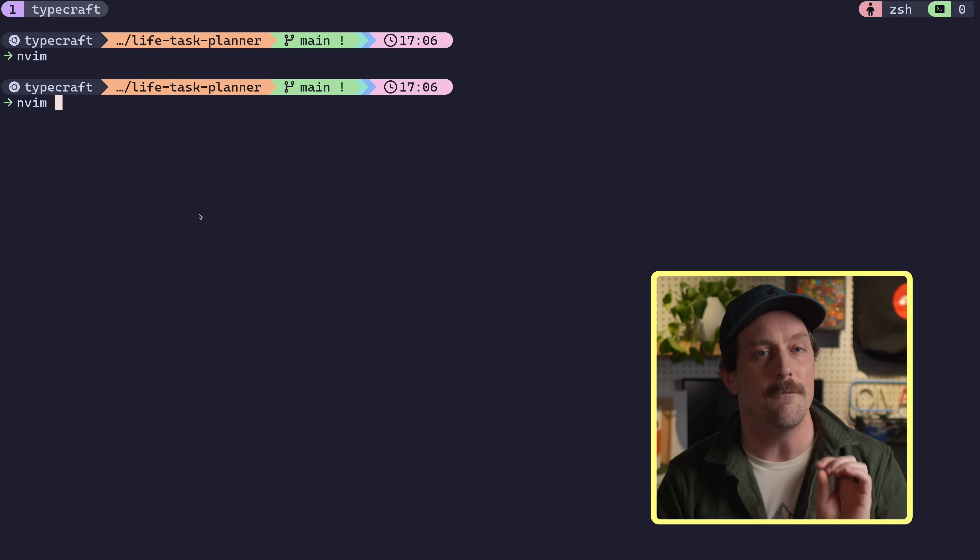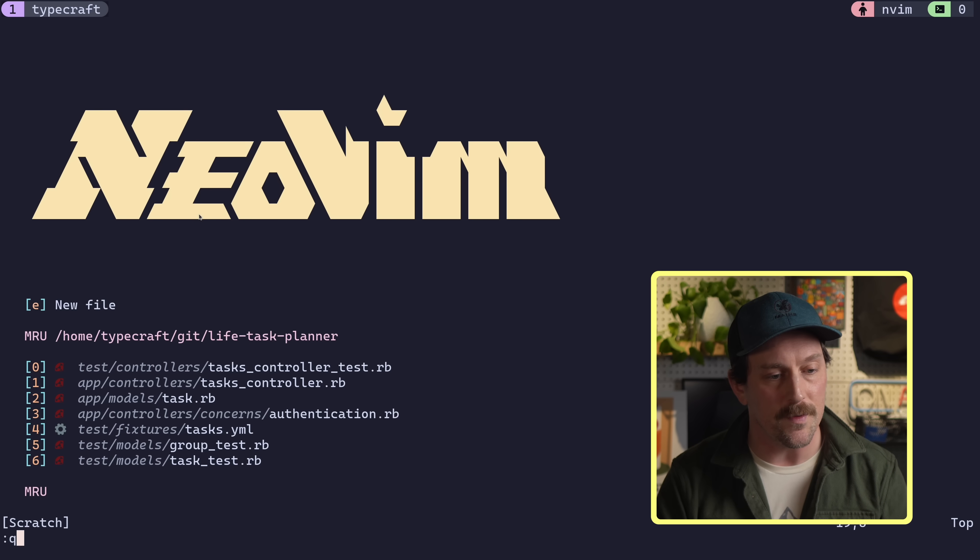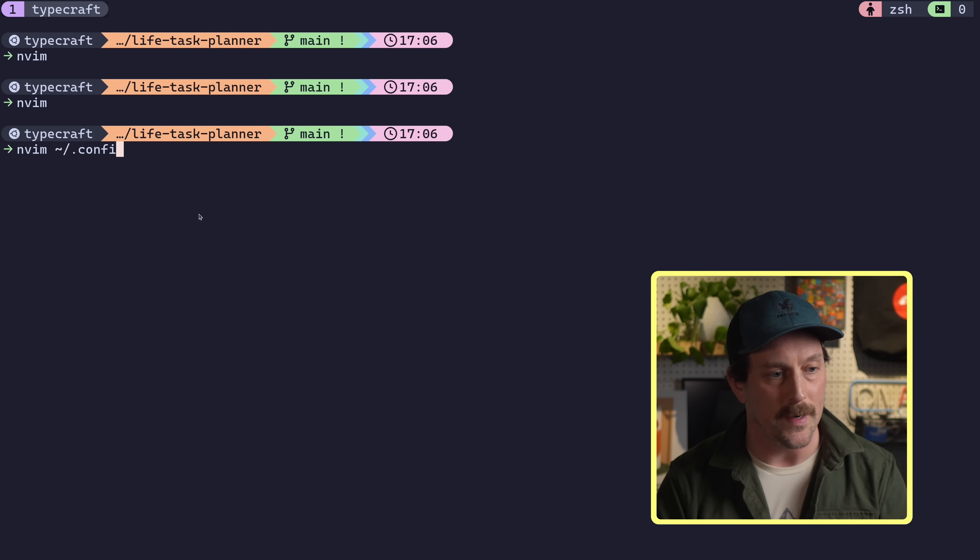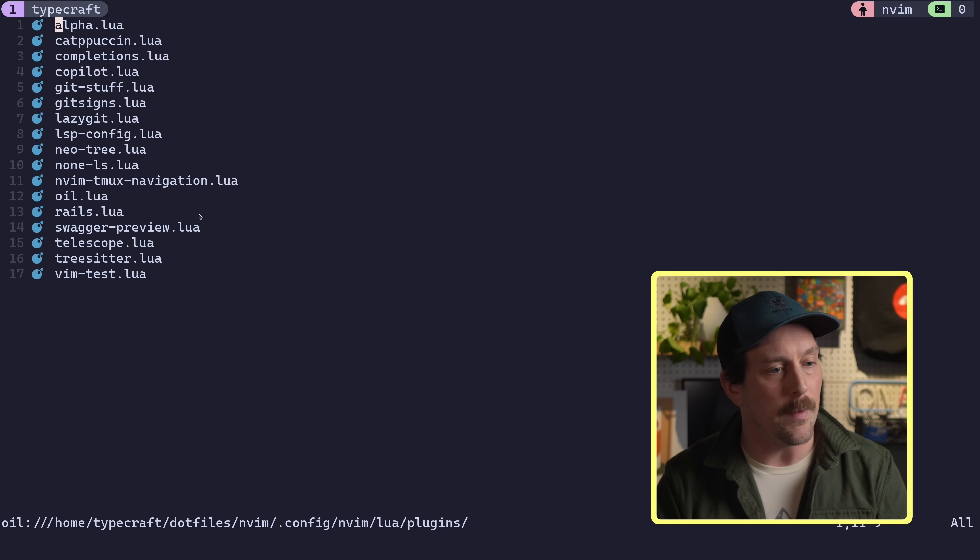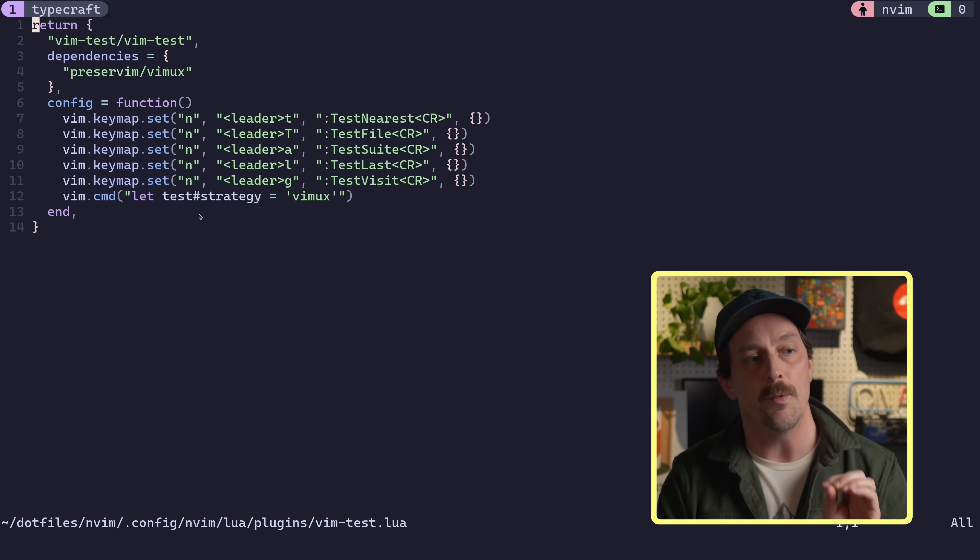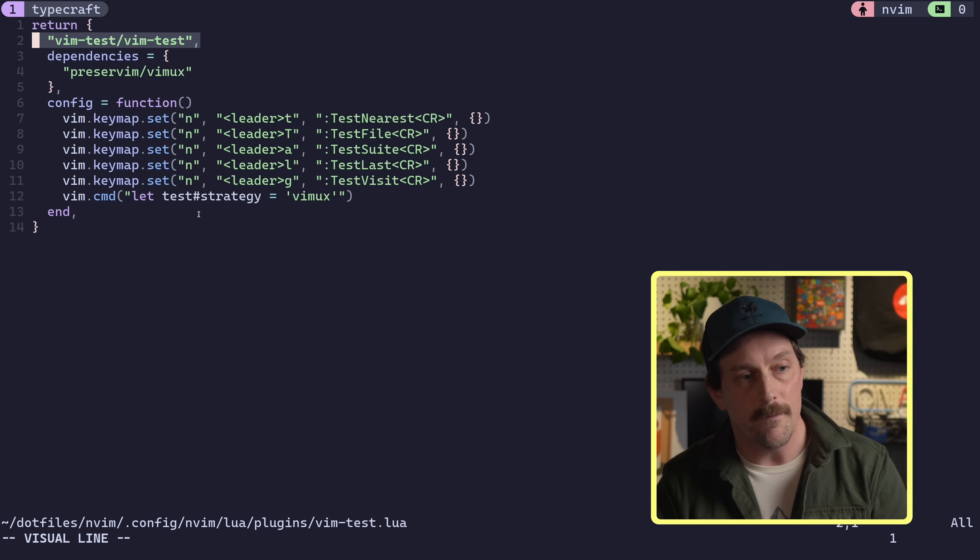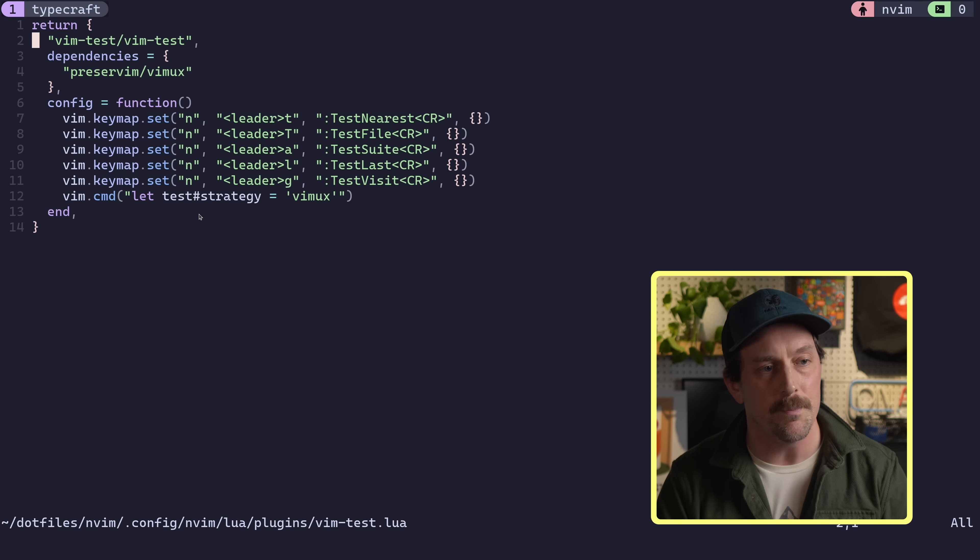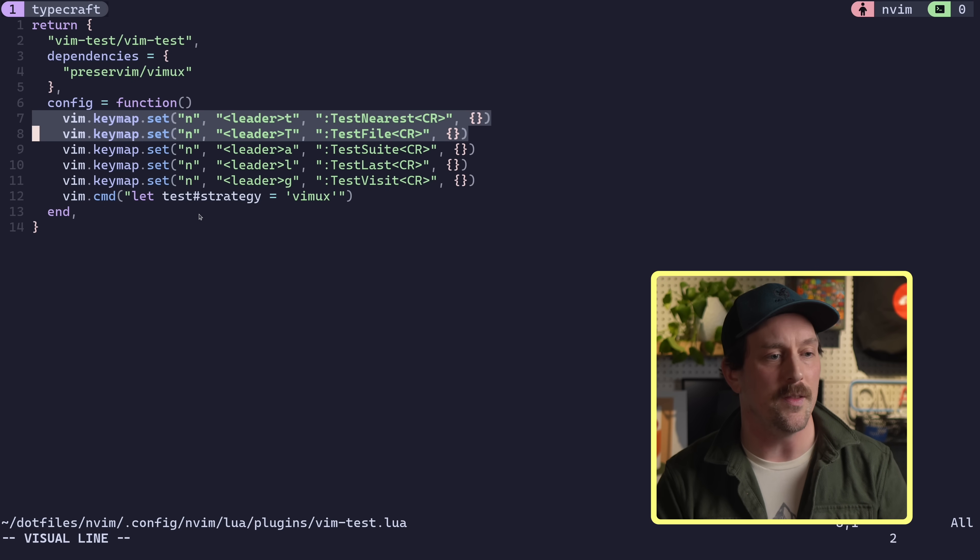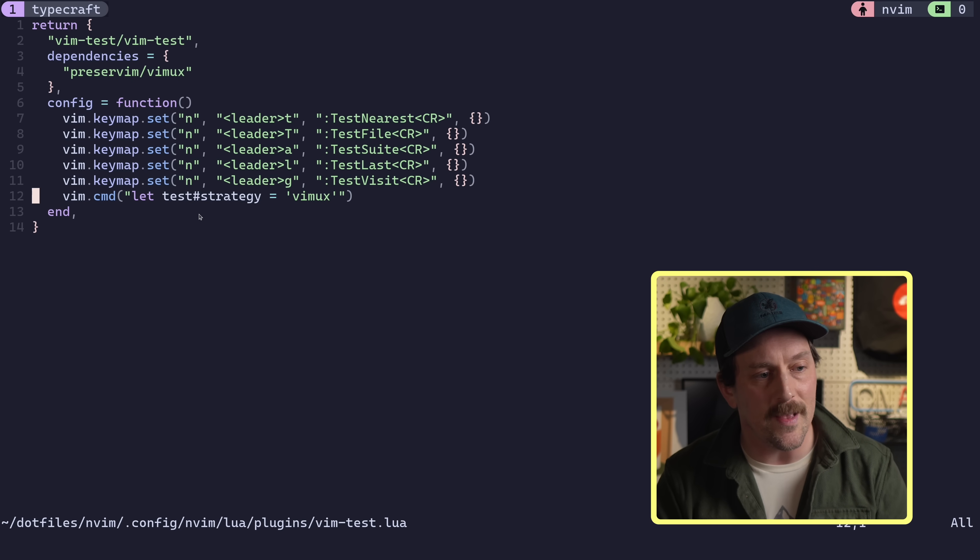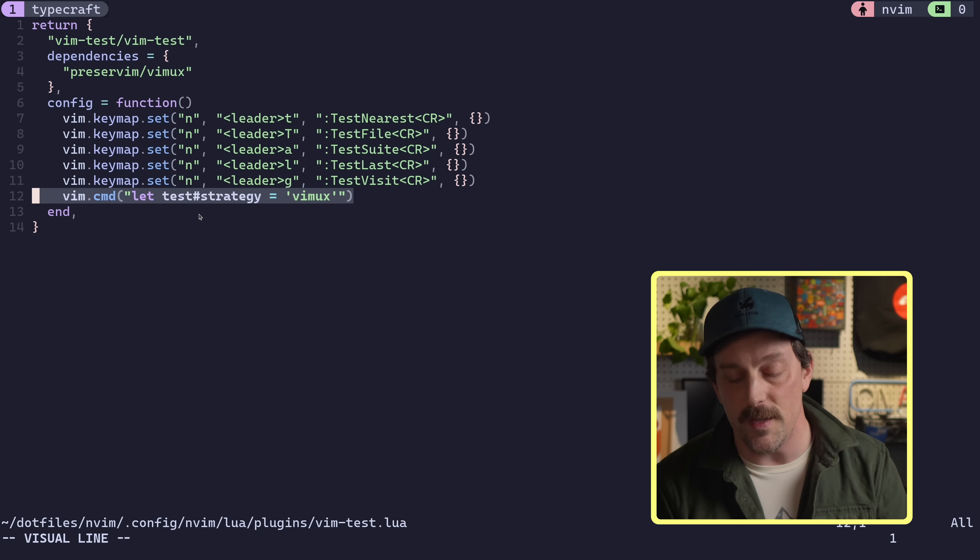Now for me in my Neo Vim configuration, if I'll just open it up right here, if I go into my plugins, Vim test, we see that we install Vim test, which is just a general test runner for Neo Vim. And I have a dependency here called Vimux. This will send our Vim test command to a new Tmux pane whenever I run a test. And we see we have all these key maps for all these ways I can run my tests and I let my strategy be Vimux.